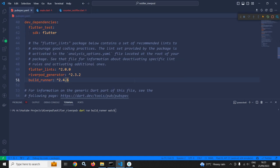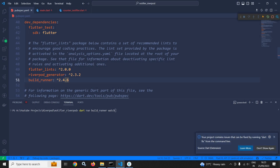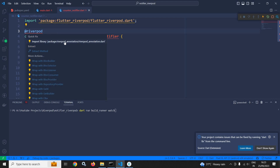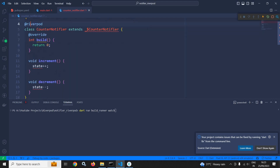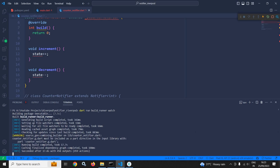Let me save this pubspec.yaml. Now let me move to CounterNotifier and import this package. After that, I will run this command. We are getting the message — succeeded.